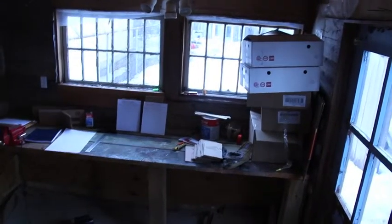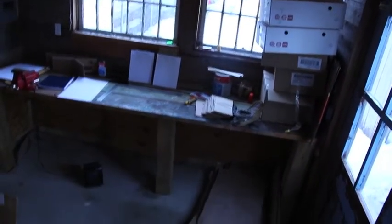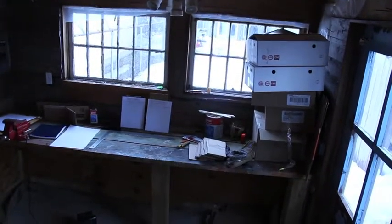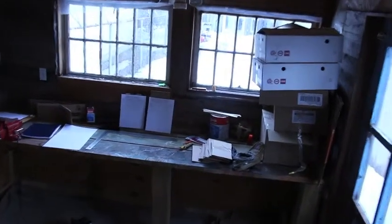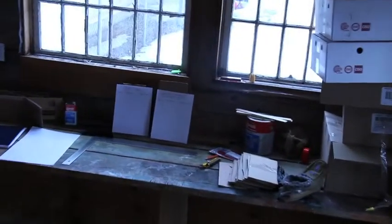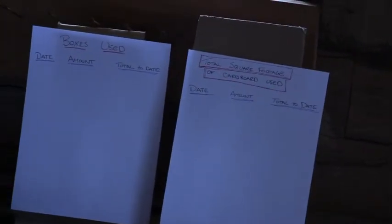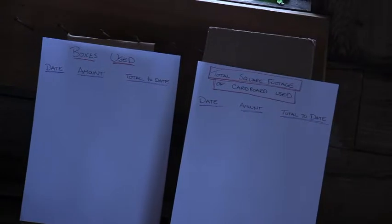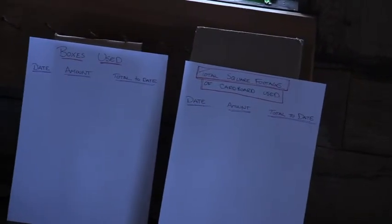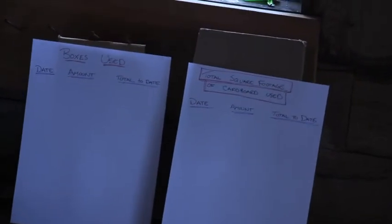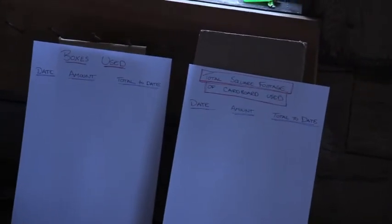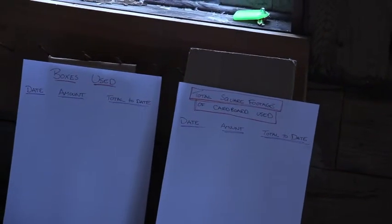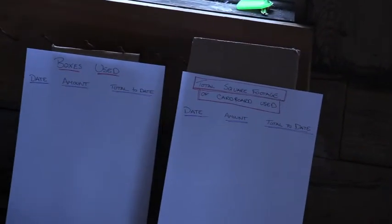This is my workbench, work table, space heater, cardboard. I am going to zoom in on something here on my table. So as we go along with the set build, I am going to do a running total of boxes used per day and then our total to date as well as the total square footage of cardboard used to build this set.